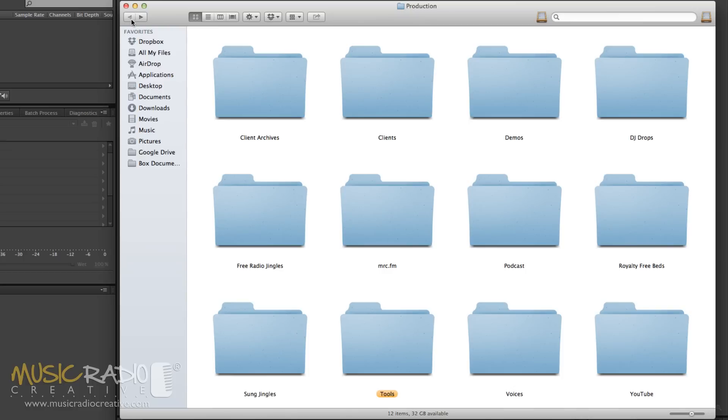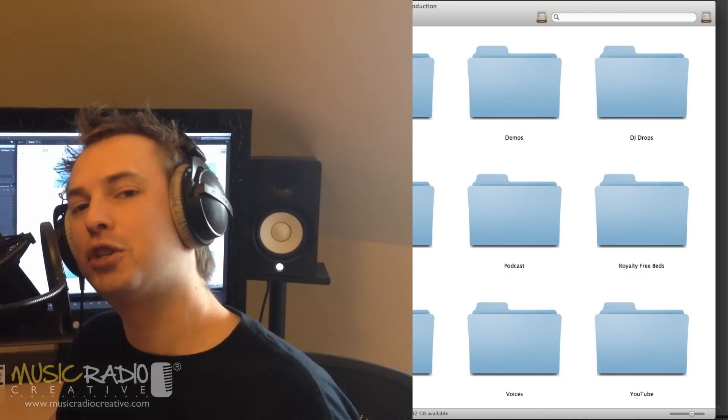And the final folder is YouTube and that's for my YouTube work that I do so any audio that I'm editing or any video goes in there.